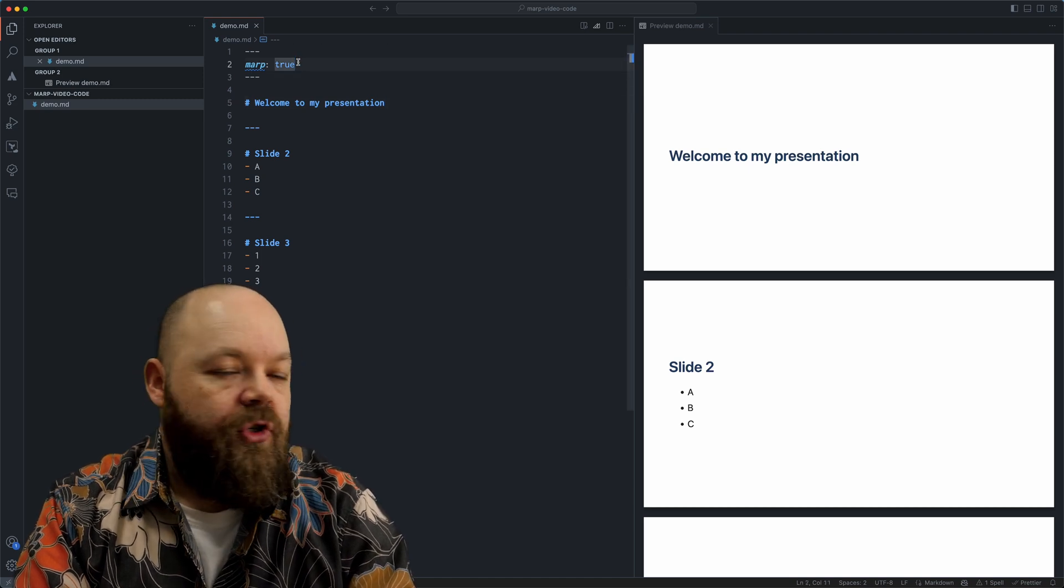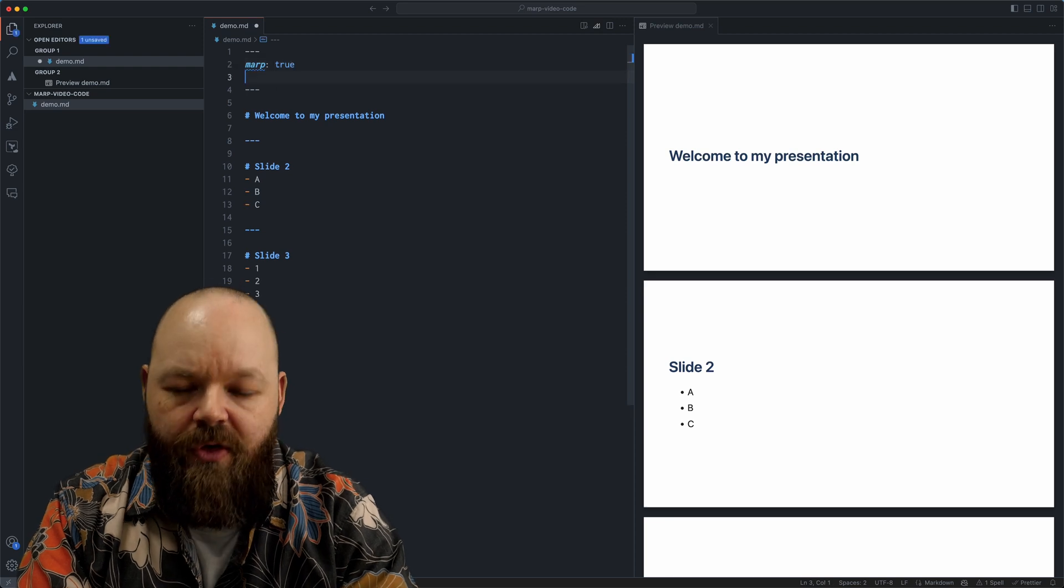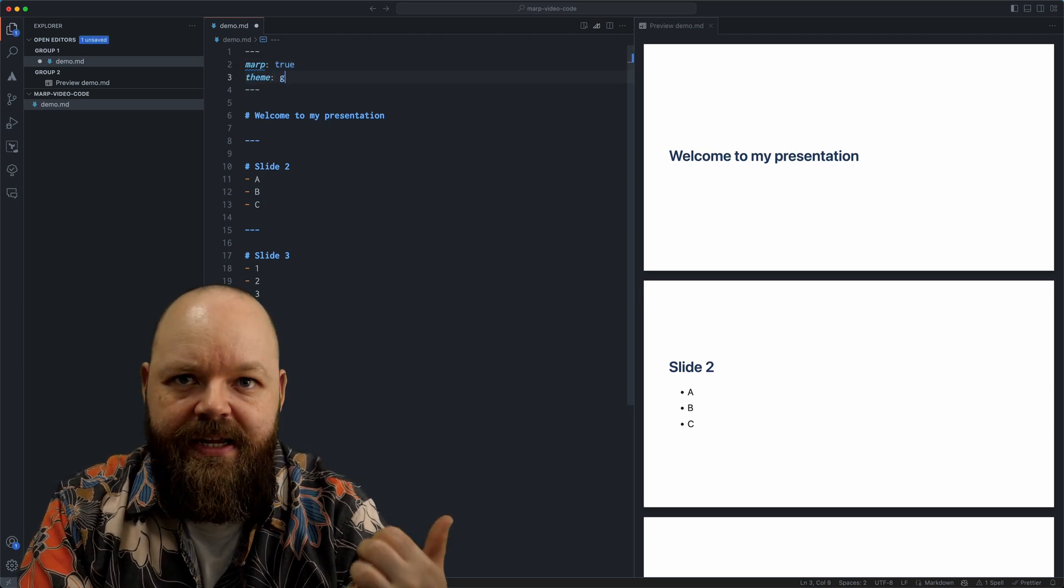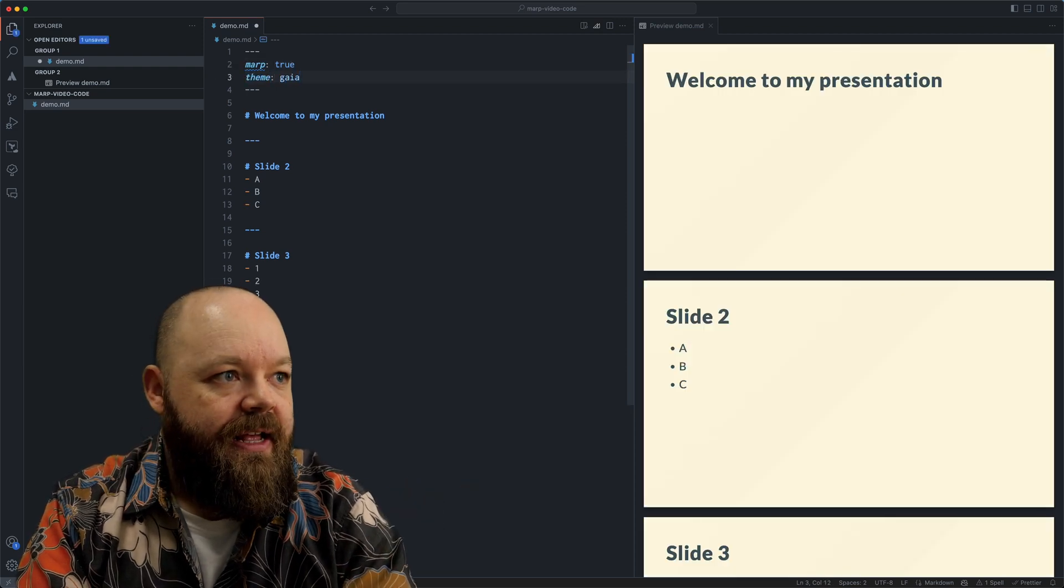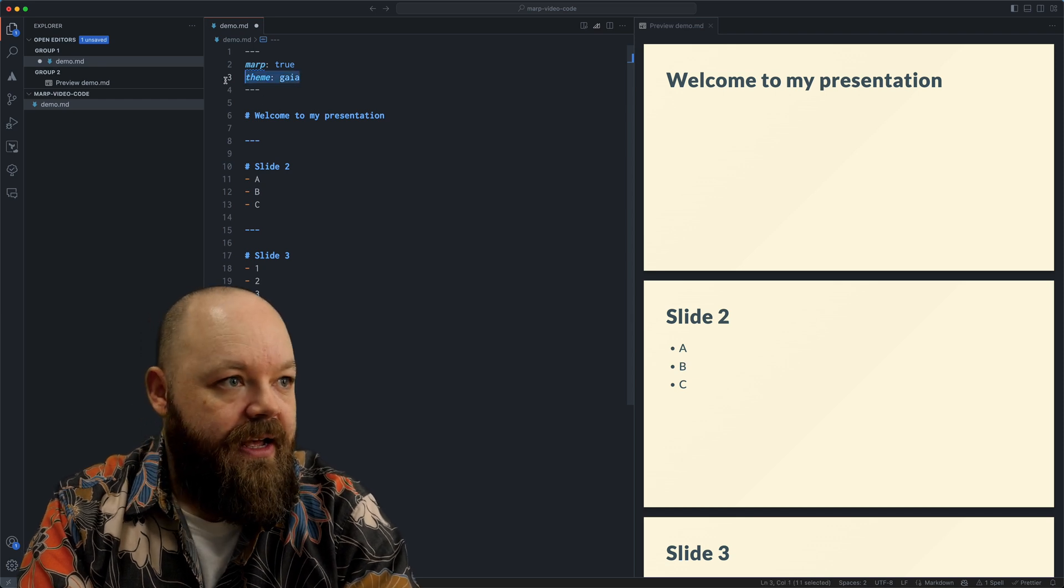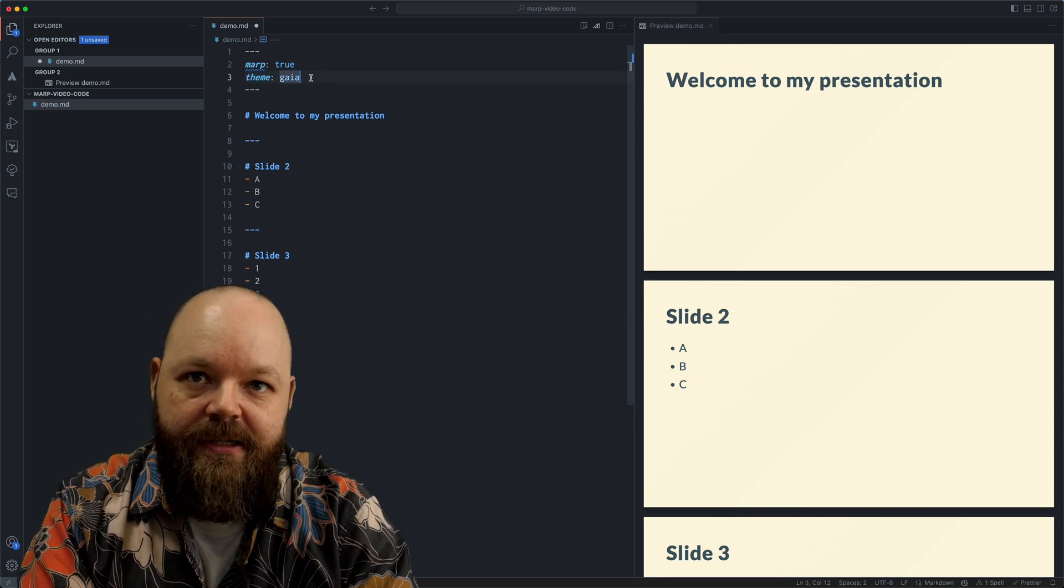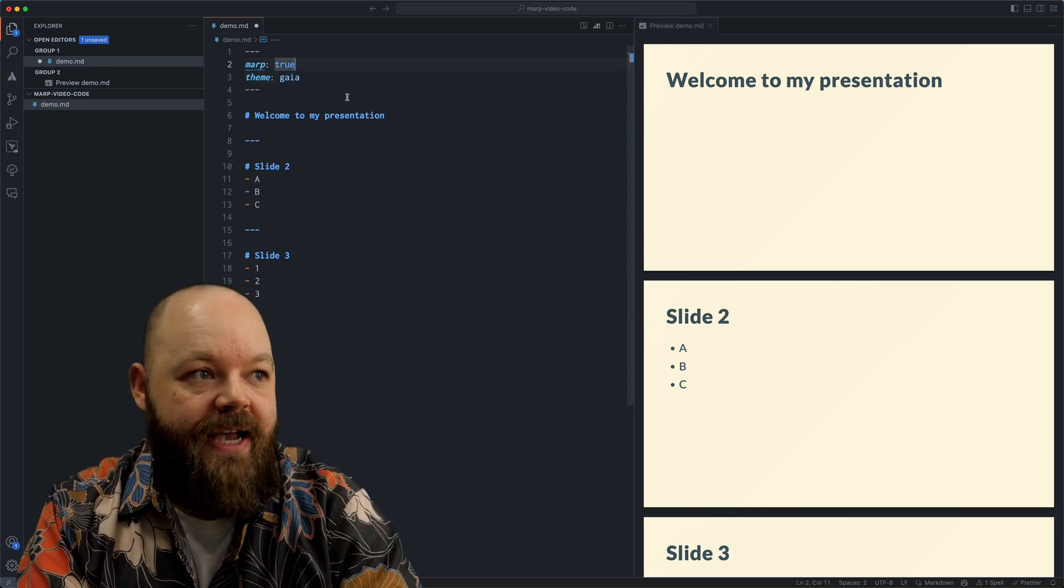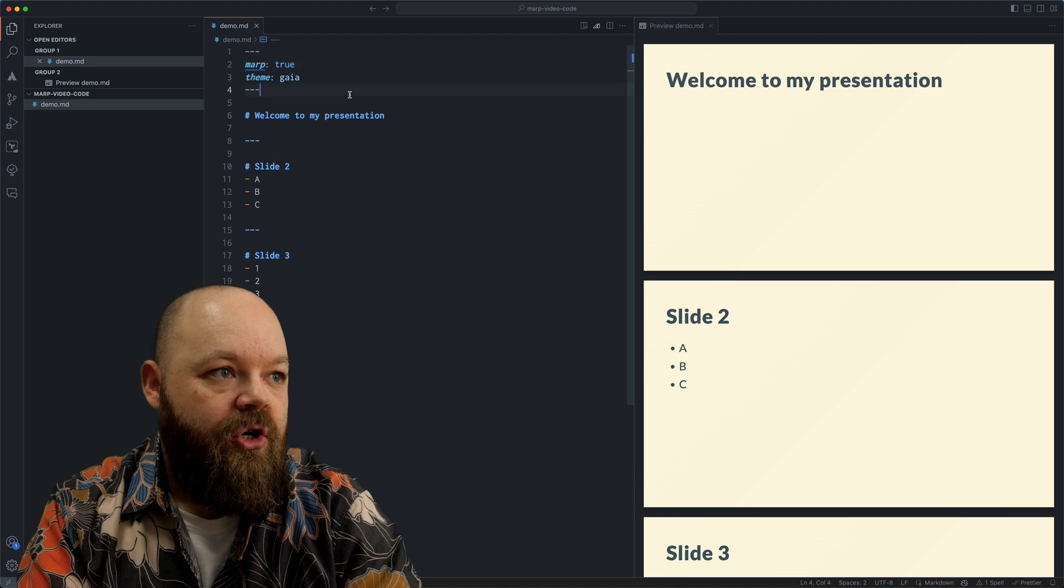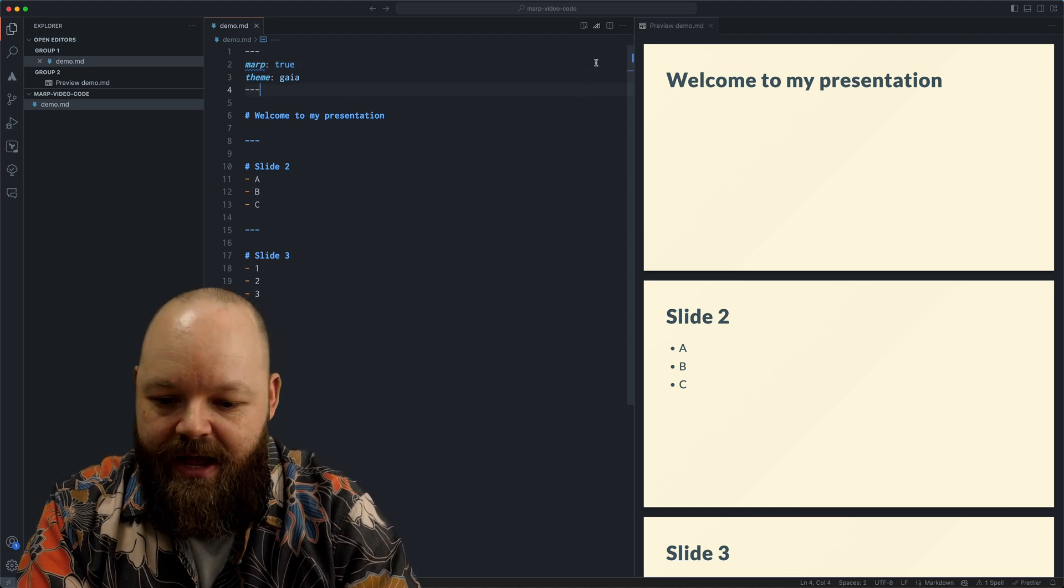If you want to choose another theme, there are three themes included. It's the default one that you can see here. There is another one called Gaia, which makes it look like this. All you need to do, as you can see, is write theme colon and the name of this theme here.